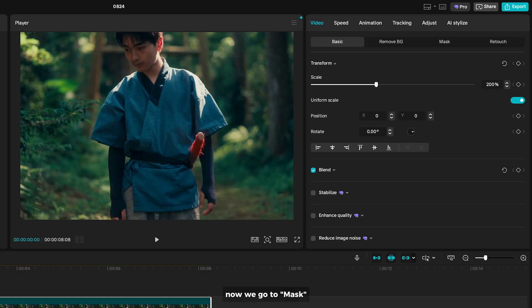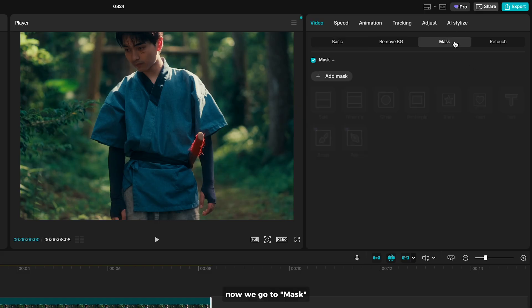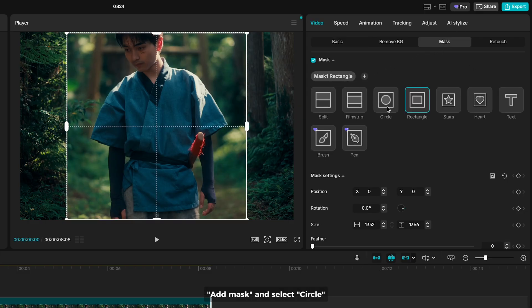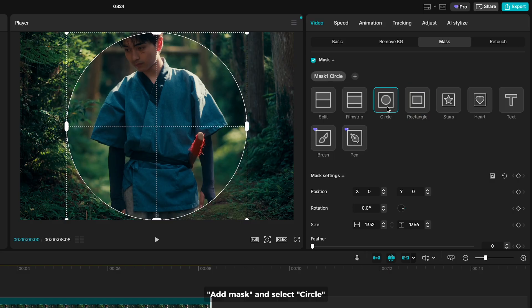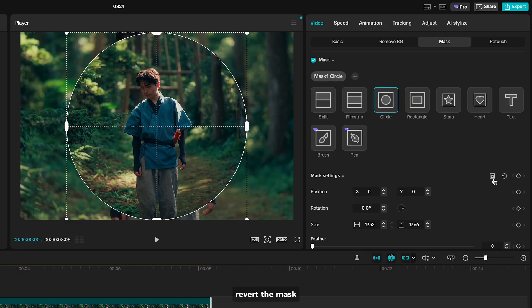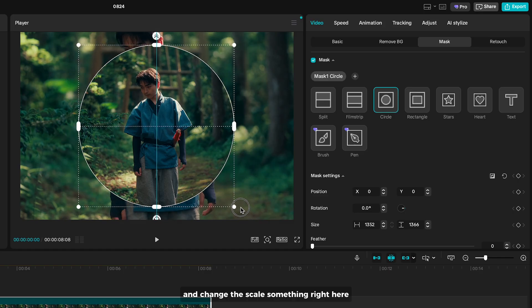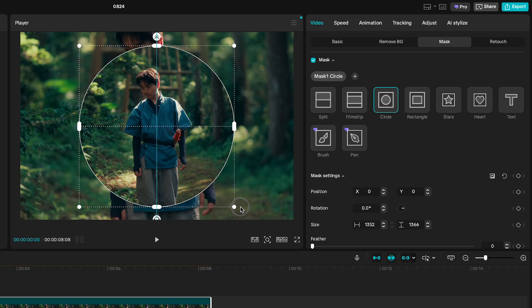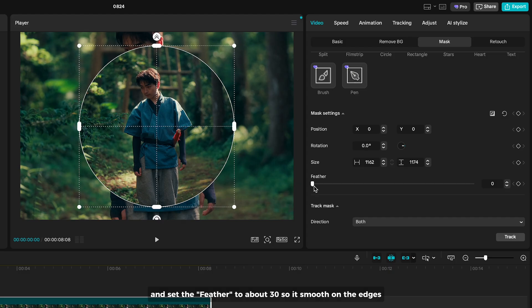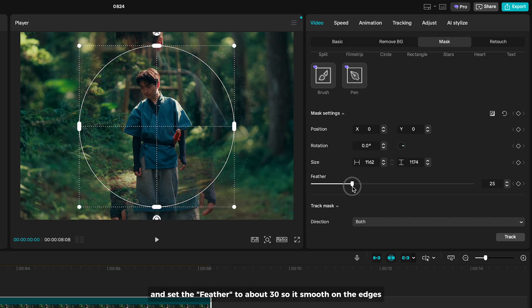Now we go to mask, add mask and select circle. Revert the mask and change the scale something right here. And set the feather to about 30 so it's smooth on the edges.